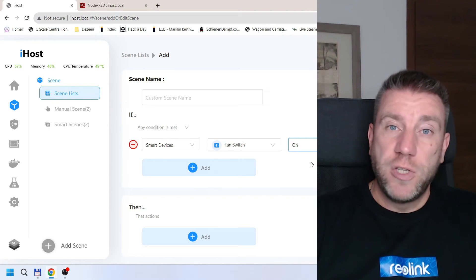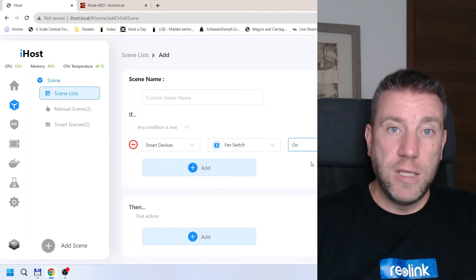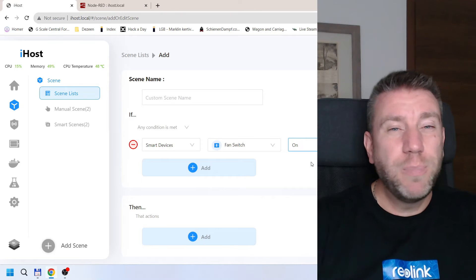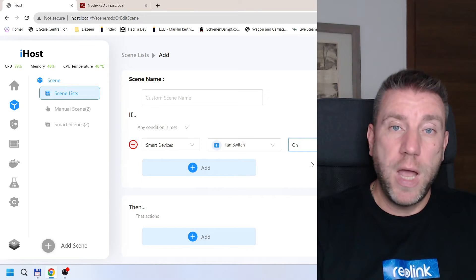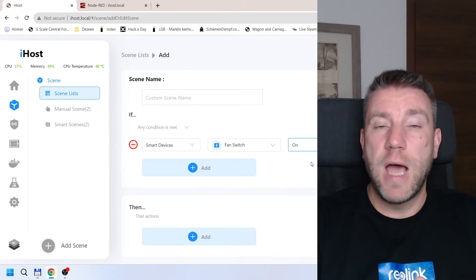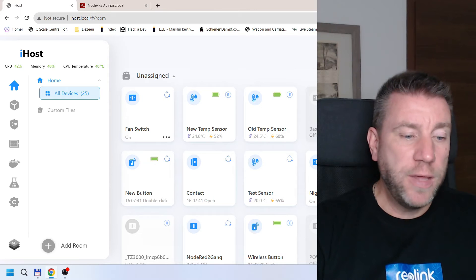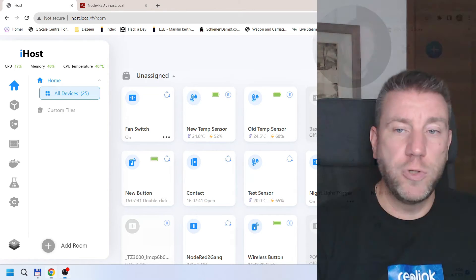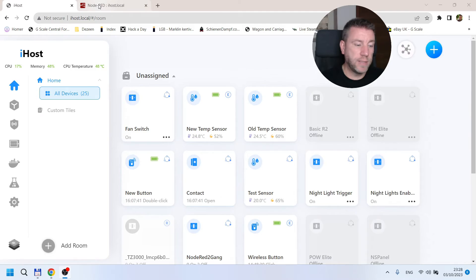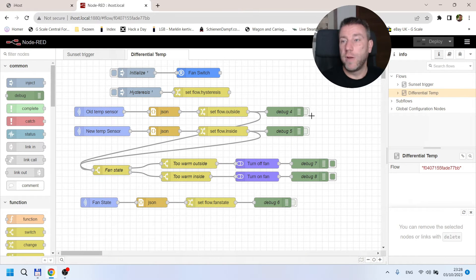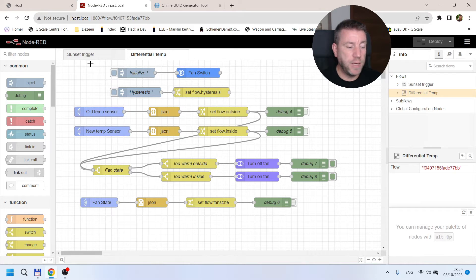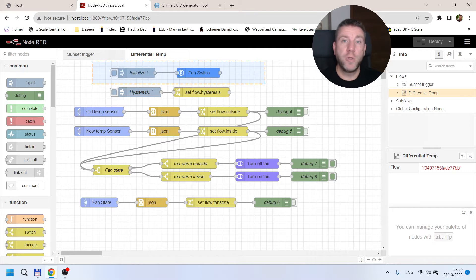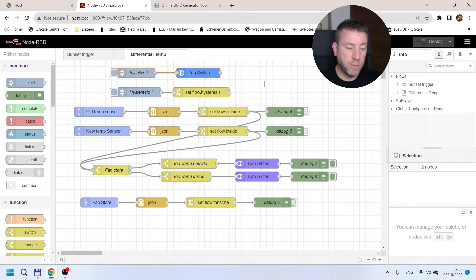If you're interested in this Node-RED flow, I'll have a link in the video description where you can download it, but it's fairly simple so maybe it's better if you build it yourself based on my video so you understand how it works. Let's look at the actual flow. This is the Node-RED flow we are going to talk about, and first I want to quickly explain how it works.